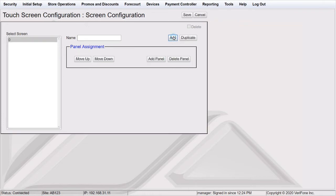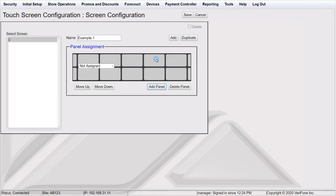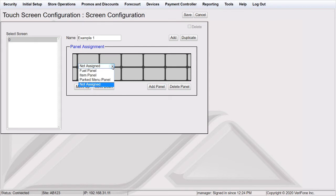Give the new screen a name under the Name field. To add a panel, click Add Panel. Choose the type of panel you wish to add to the screen.